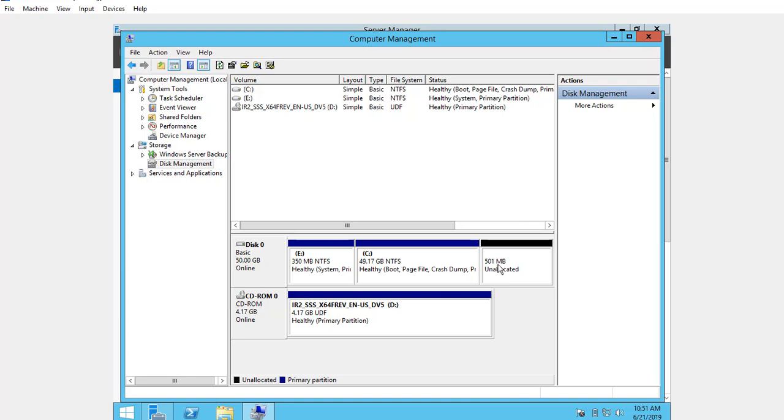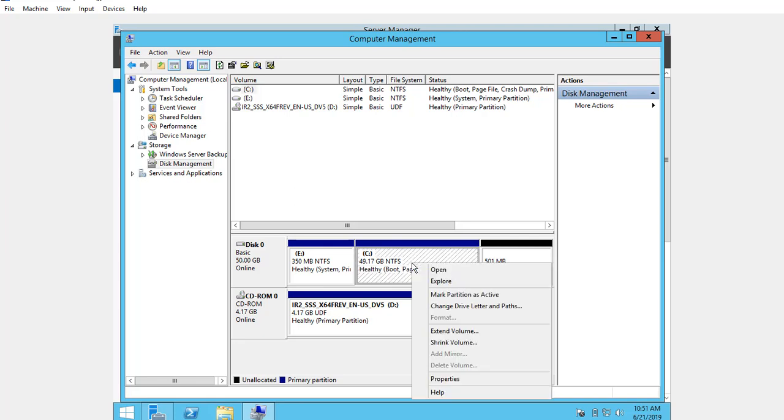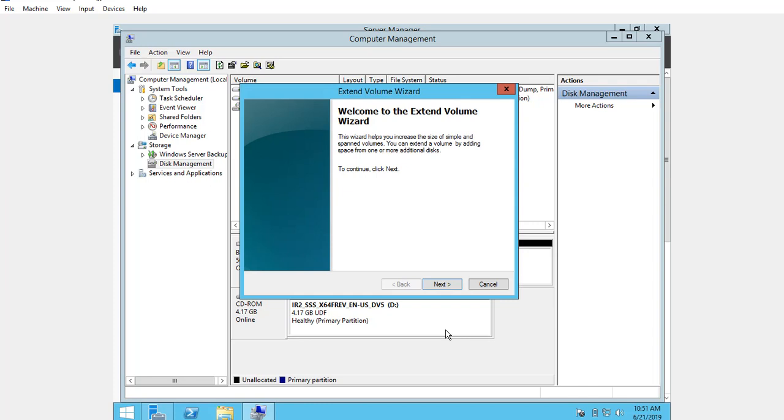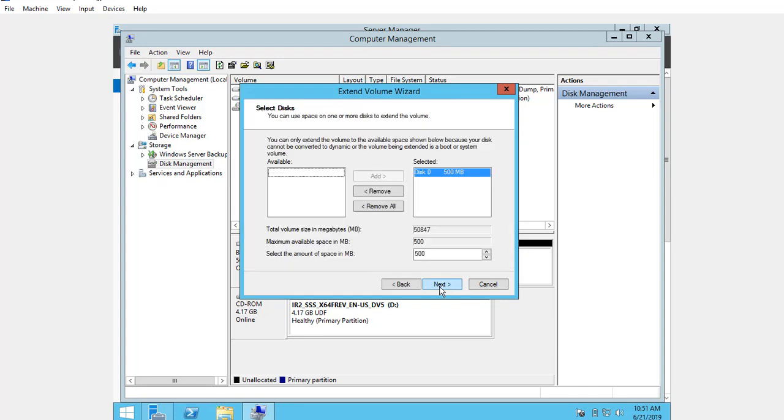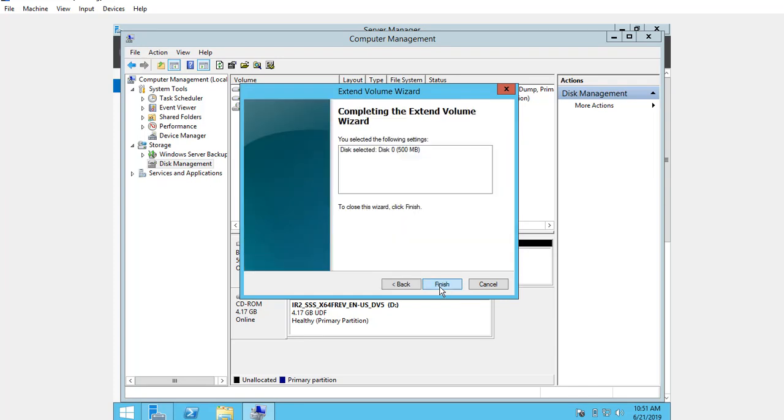This creates 501 MB unallocated space. If you want to extend, right-click on C and click on Extend Volume, and click Next, Next, Finish.